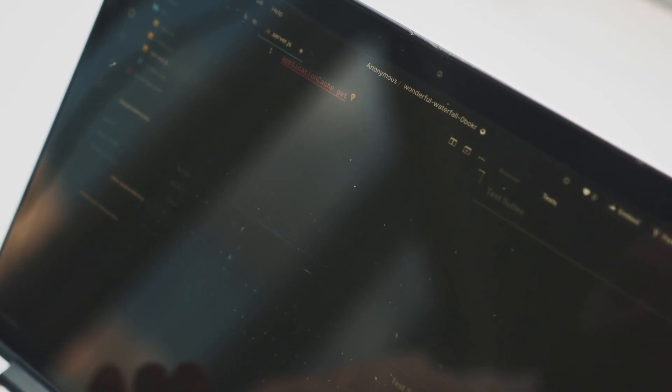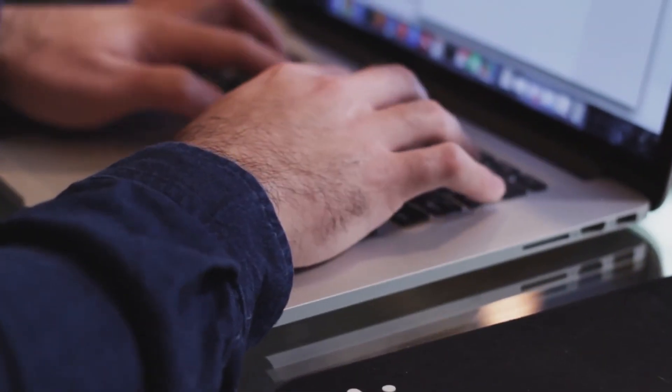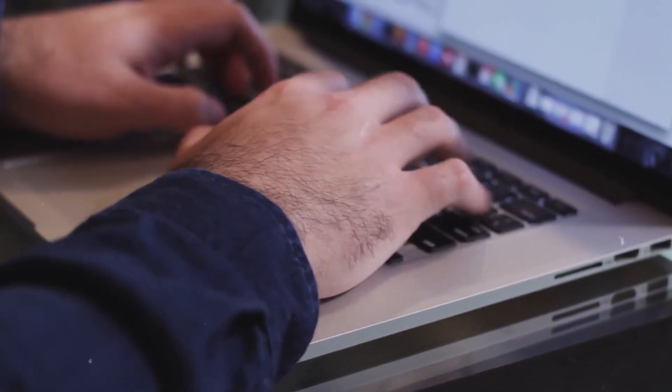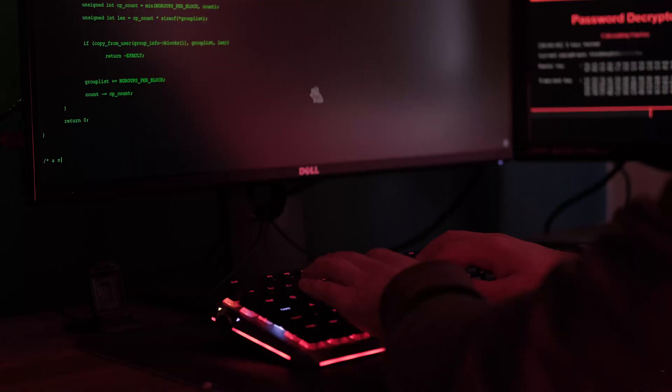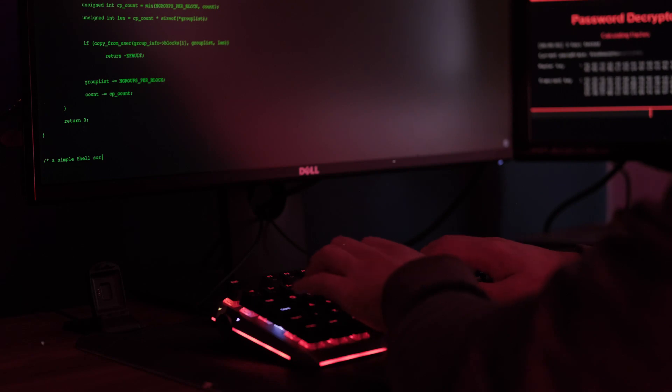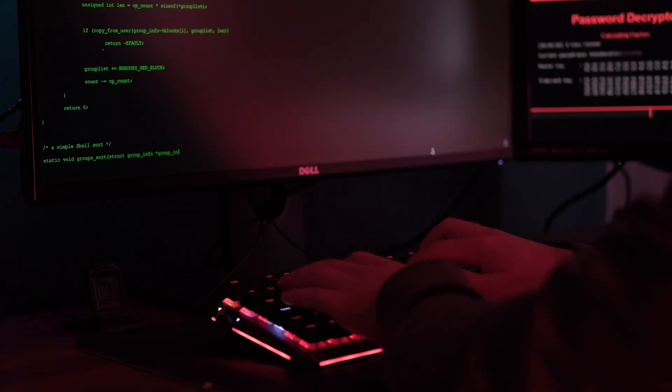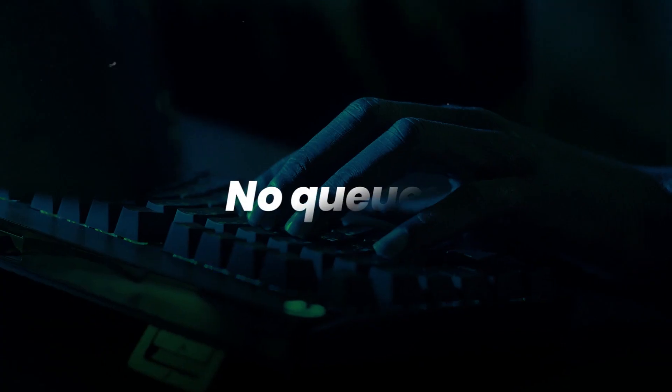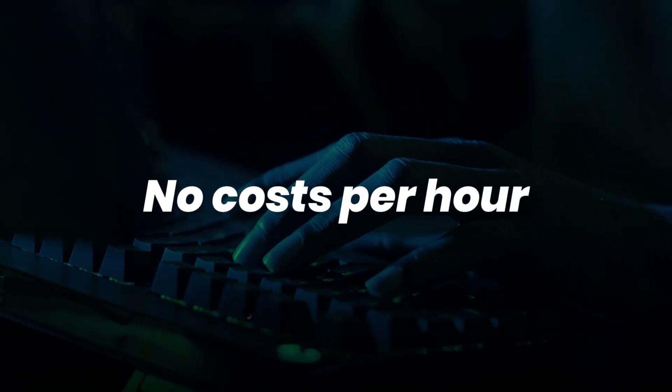Within weeks, he fine-tunes a custom GPT model on legal documents to automate contract analysis for his startup idea. His AI lab lets him experiment late into the night without waiting for cloud GPUs. No queues. No costs per hour. Total control.